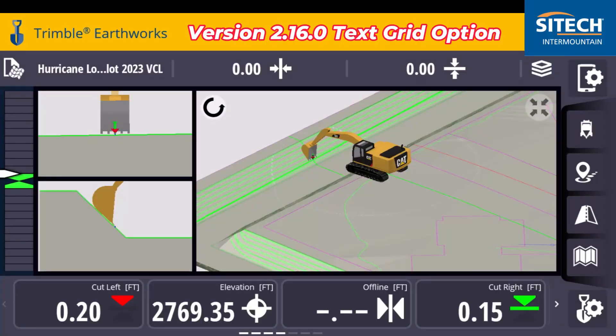Welcome back to SiteTech Intermountain Earthworks training videos. In this video, I wanted to show you an update that came out from Trimble for the Earthworks platform — it's version 2.16.